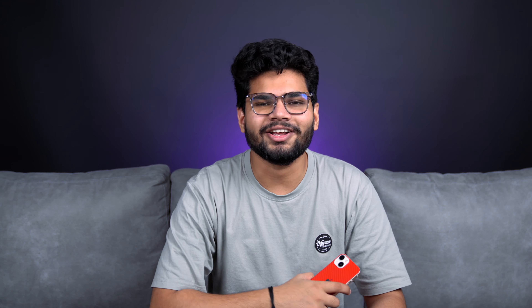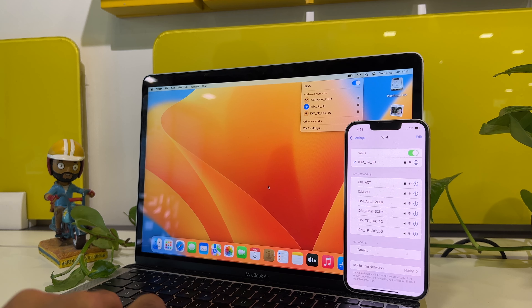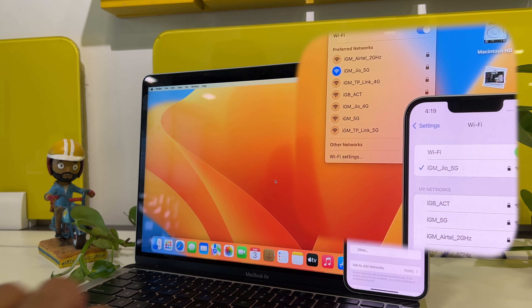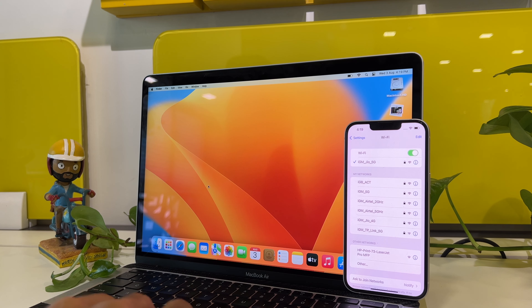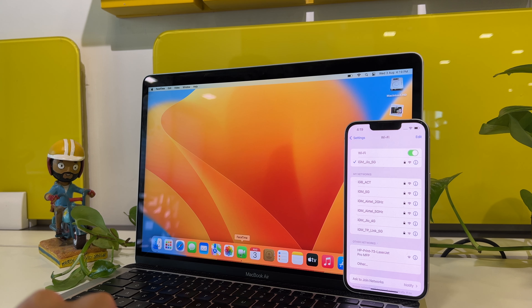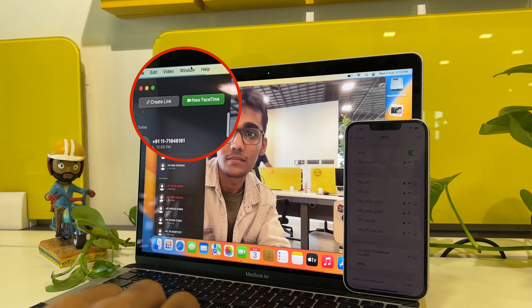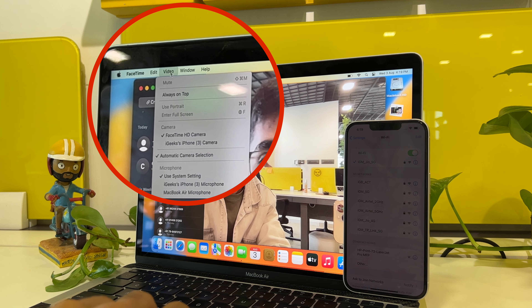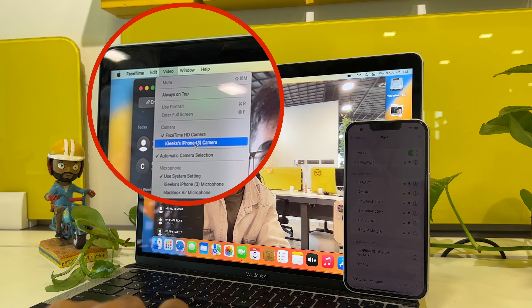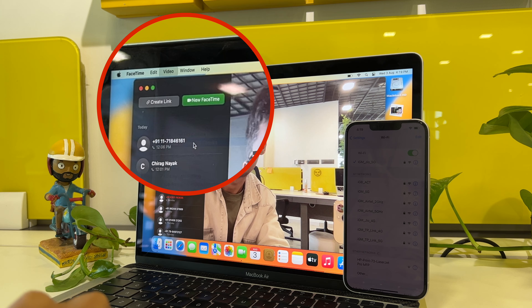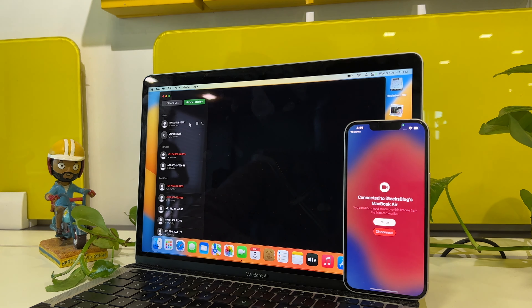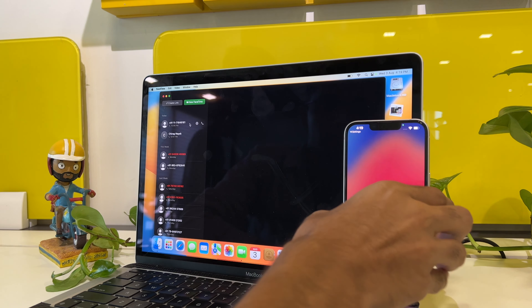So let's have a look at Continuity Camera in action. To begin with, make sure that your iPhone and MacBook are connected to the same Wi-Fi network. Open a supported app on MacBook like FaceTime, Photo Booth, etc. Inside the application, click on video and under camera, click on iPhone. And just like that, your iPhone will act as a webcam for your Mac.